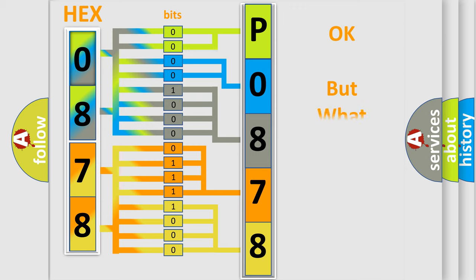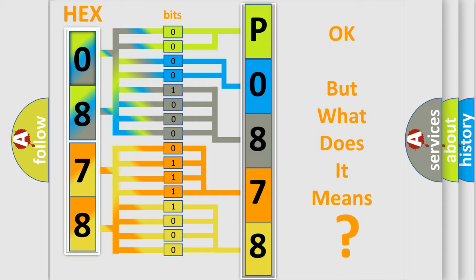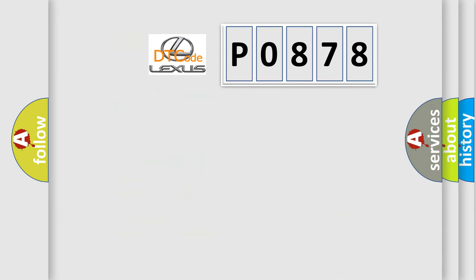The number itself does not make sense to us if we cannot assign information about what it actually expresses. So, what does the diagnostic trouble code P0878 interpret specifically for Lexus car manufacturers?